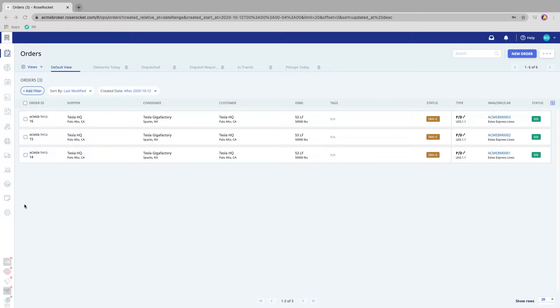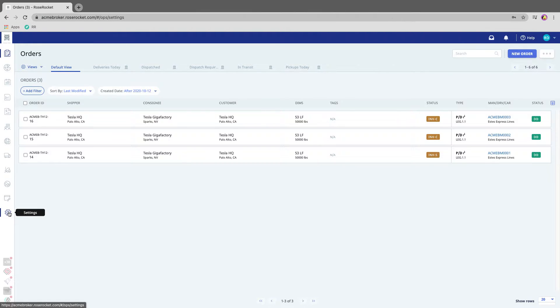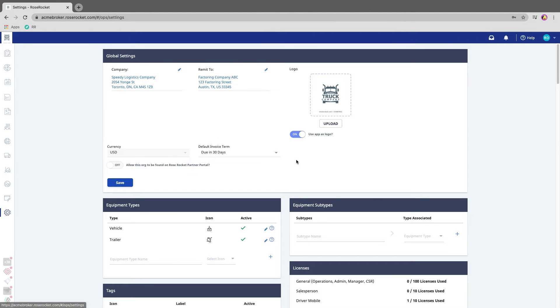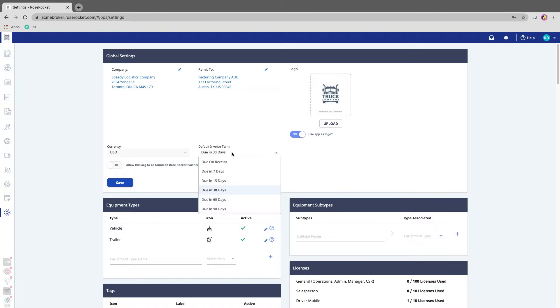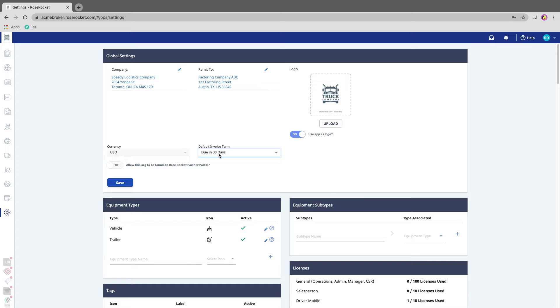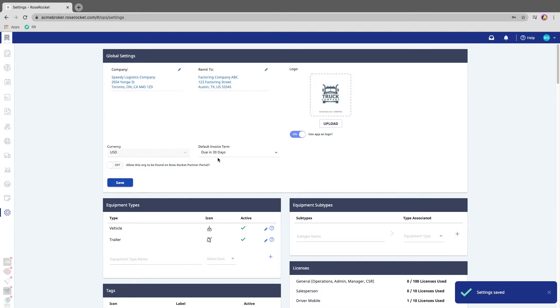If you remember, in the settings module there is a field for default invoice terms. Whatever you set here is what the default payment terms will be on every invoice sent from RoseRocket.